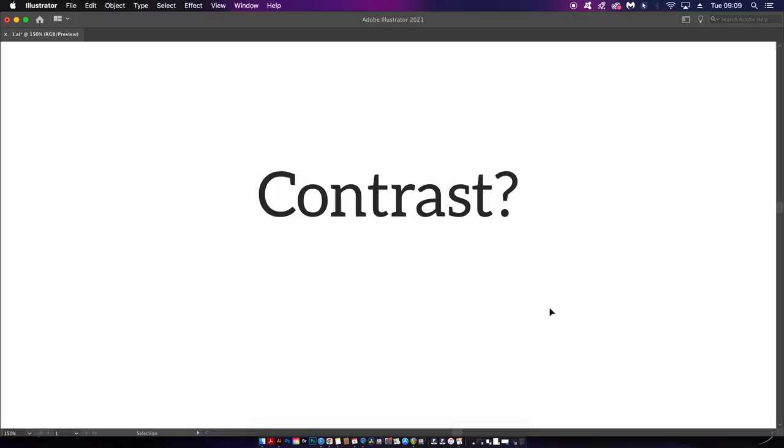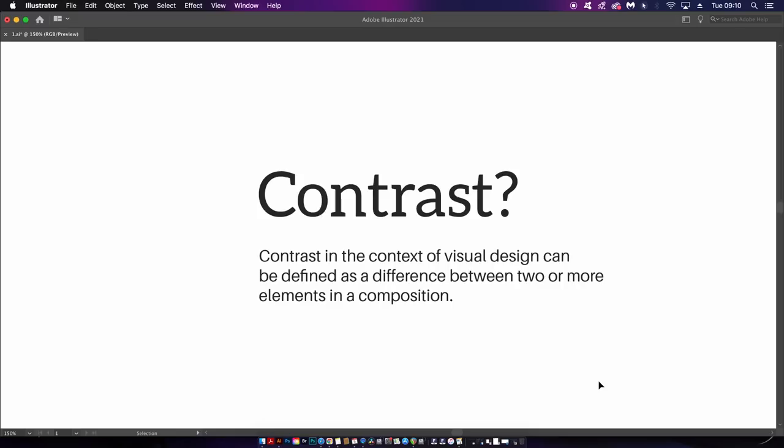So we're first going to look at the principle of contrast, and that starts by asking yourself: what is contrast? How do you define contrast in graphic design? Quite simply, contrast in the context of visual design can be defined as a difference between two or more different elements in a composition. These can be things like size, color, and so on, and we are going to look at some really neat examples soon.